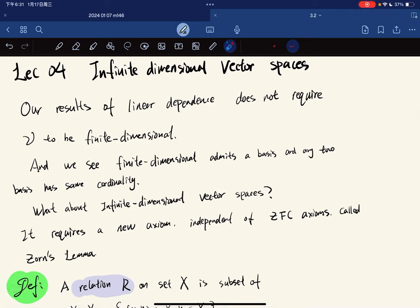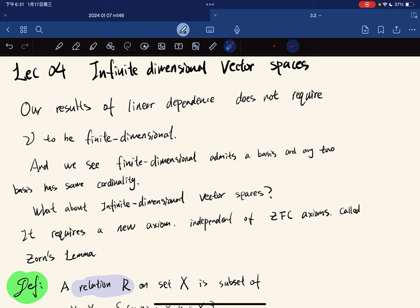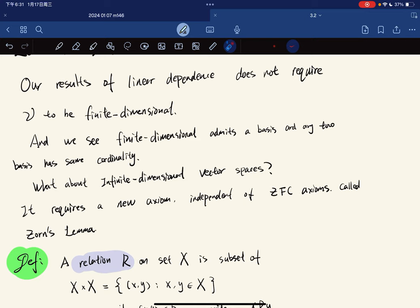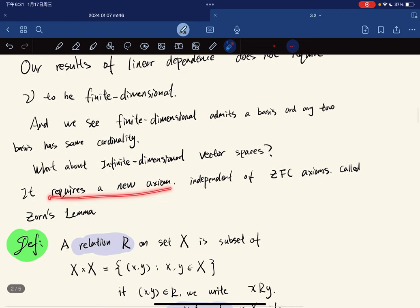This is our fourth lecture and we're going to talk about infinite dimensional vector spaces. Our results for linear dependence do not require V to be finite dimensional. We saw that finite dimensional spaces admit a basis and any two bases have the same cardinality. But what about infinite dimensional vector spaces — do they always have a basis? This requires a new axiom, independent of ZFC, called Zorn's Lemma.